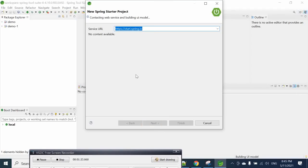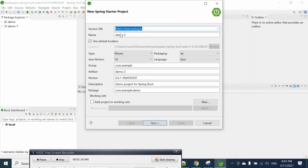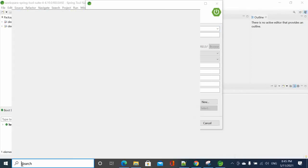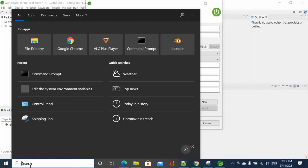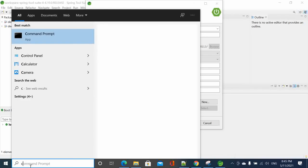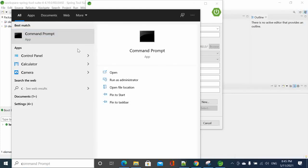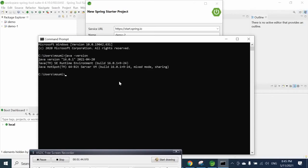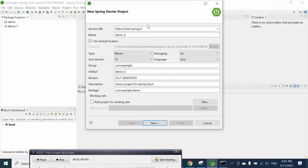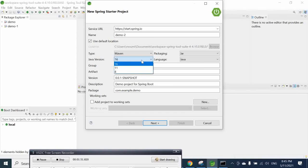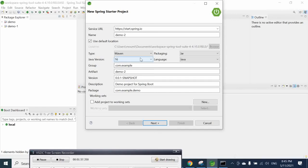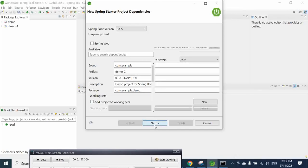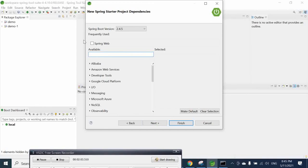Here is the name of the project and here is the Java version that we are using. If you are not sure which version of Java you are using, you can come here to the CMD and write Java version. You can see here the version that we are using here is version 16. So we are going to select 16 here. And not any one that you may have. You may have 11 or 8 depending. So feel free to choose that one here.